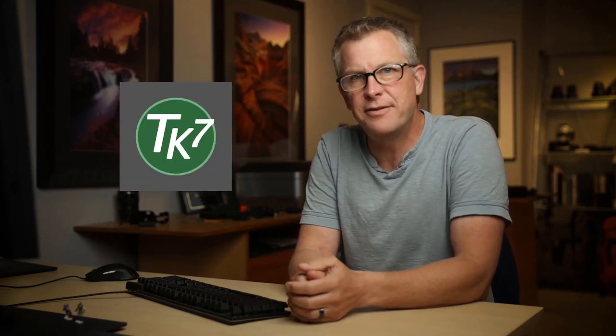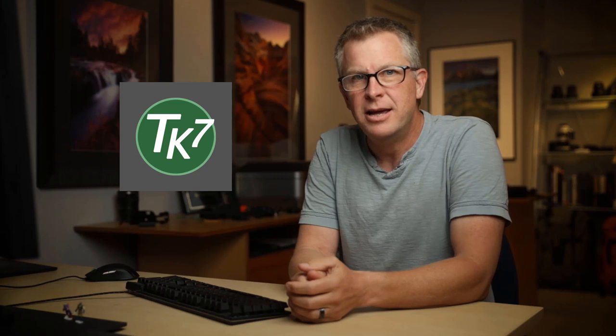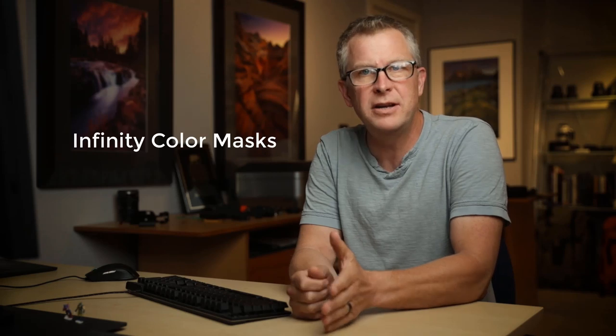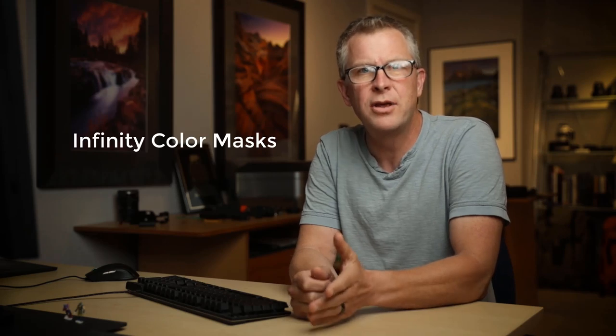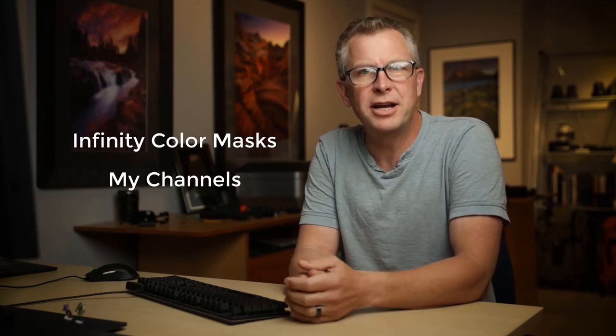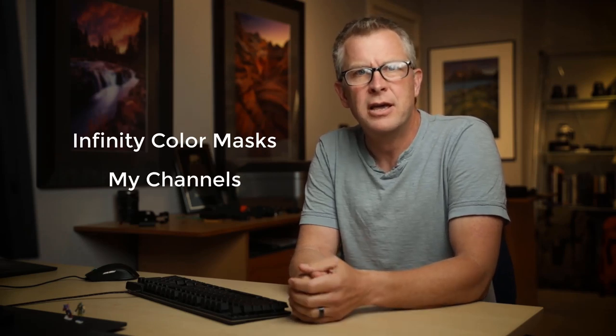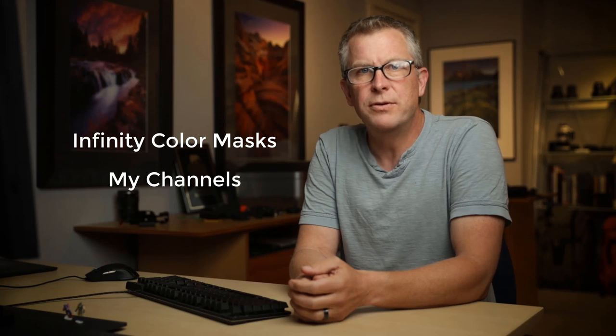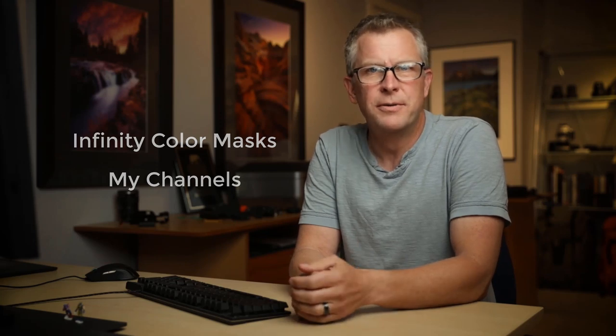Hi folks, I'm Sean Bagshaw and this is another TK Panel Quick Tip. Back in September 2019, Tony Kuiper released an update to his TK7 panel. It has a bunch of improvements, both big and small, and I've already posted quick tips to the infinity color mask and my channels features. Tony also has a video overviewing the new features, and I'll link to all those in the description.